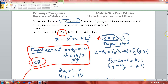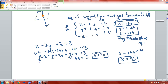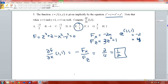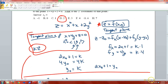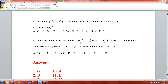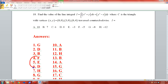Let's double check our answers for problems 4, 5, and 6: we got F, E, and D.